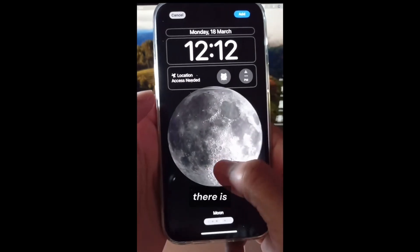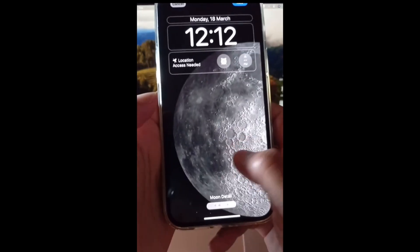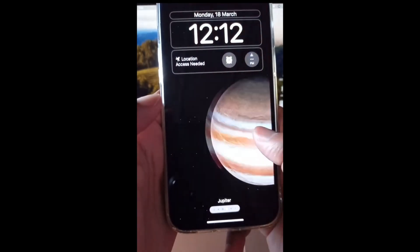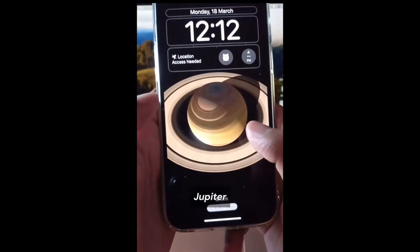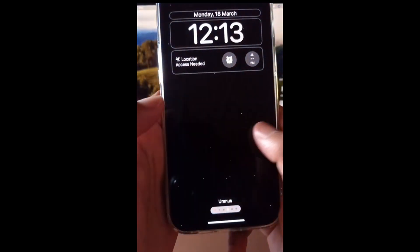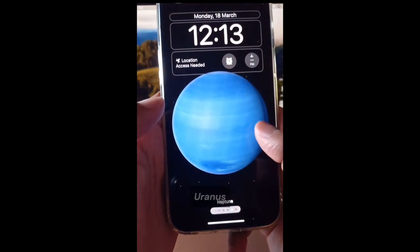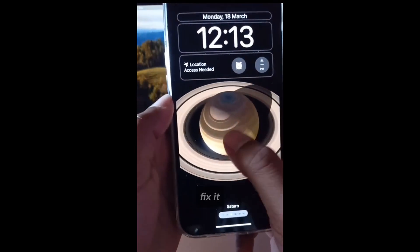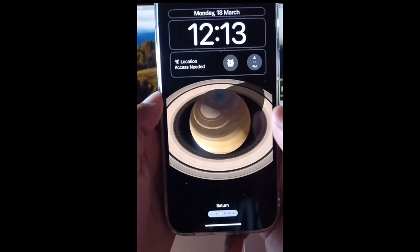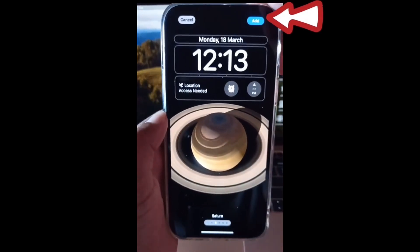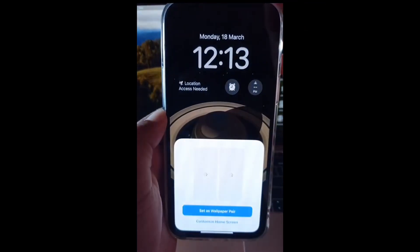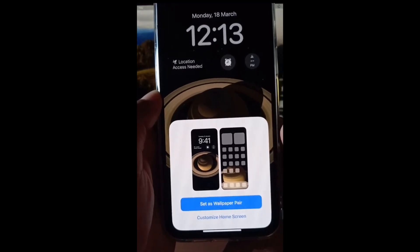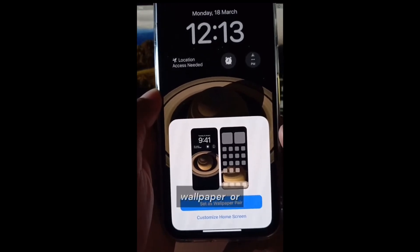Here is the Moon, Mars, Jupiter, Saturn, Uranus. So let's pick one. Tap on Add. You can choose to set it as a wallpaper pair or customize it.